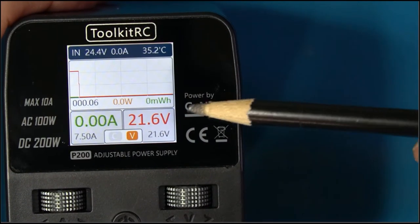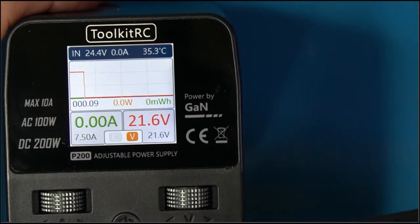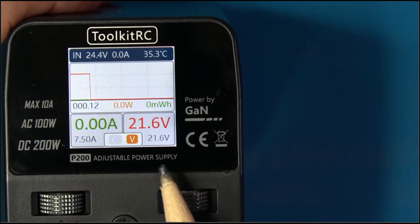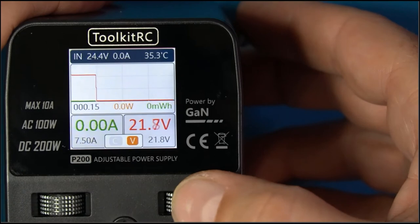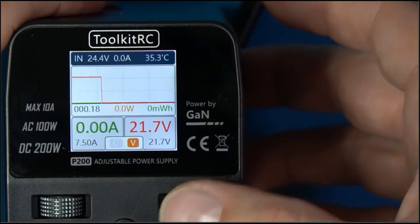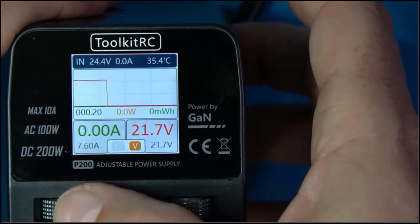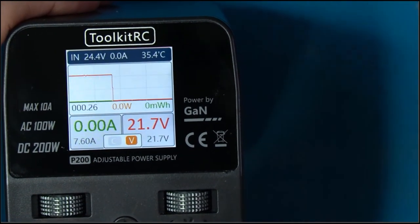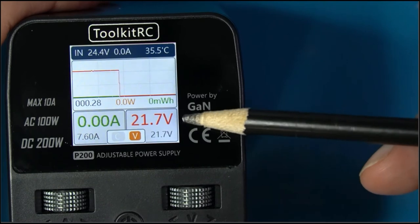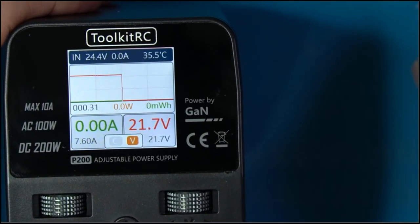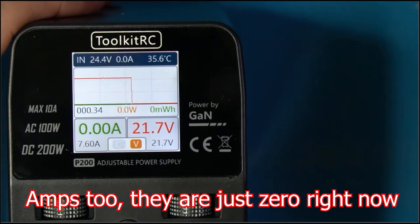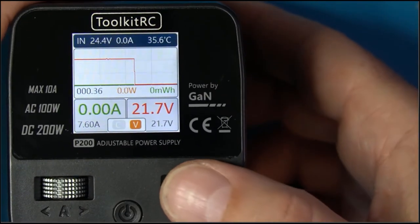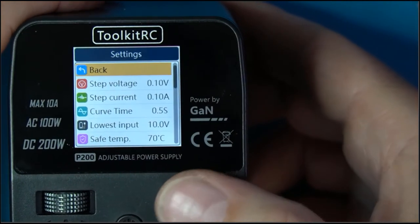These little numbers in black here and here are our settings, so I can increase the voltage or decrease the voltage and same with the amps. Alright, so those are our settings and this is our current voltage, and then this is a graph of voltage over time. When we get into the menu, we just long press on the volt button and you can see there's backstep voltage, step current, curve time, lowest input.